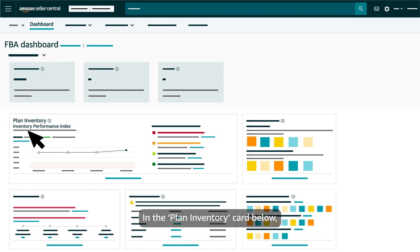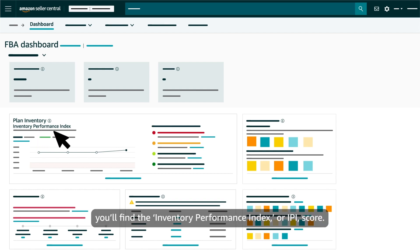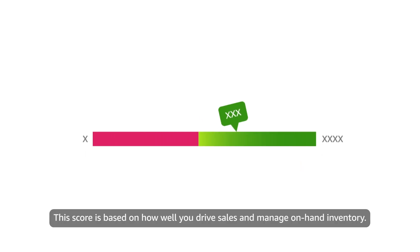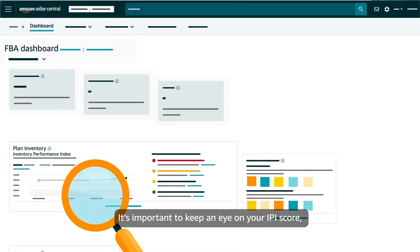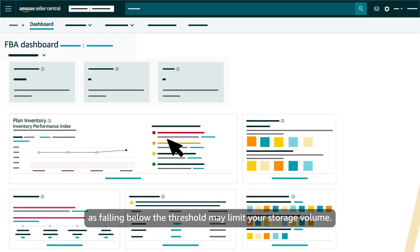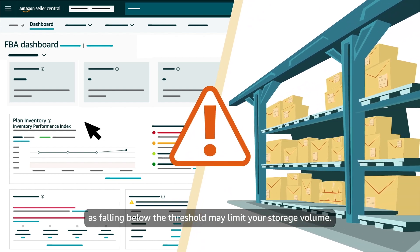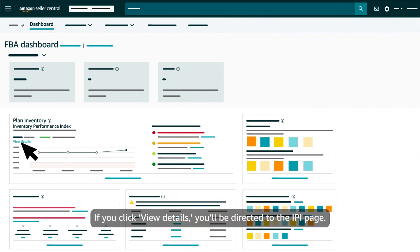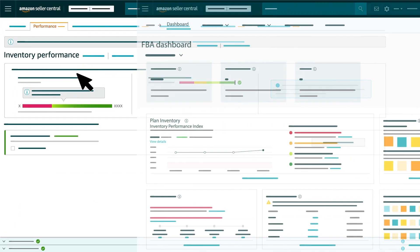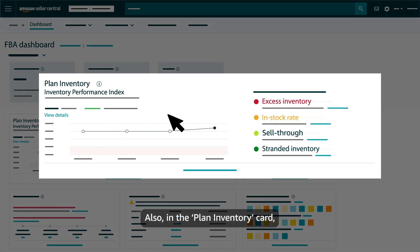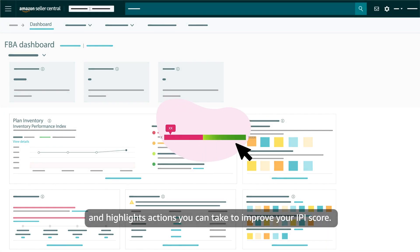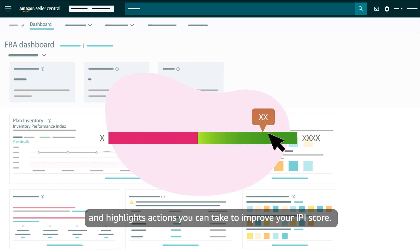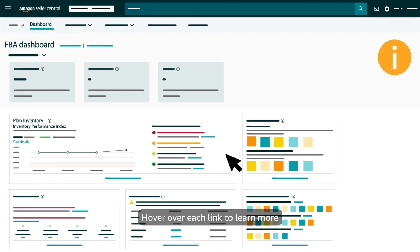In the plan inventory card below, you'll find the inventory performance index or IPI score. This score is based on how well you drive sales and manage on-hand inventory. It's important to keep an eye on your IPI score as falling below the threshold may limit your storage volume. If you click view details you'll be directed to the IPI page. Top influencing factors is shown on the right and highlights actions you can take to improve your IPI score. Hover over each link to learn more.